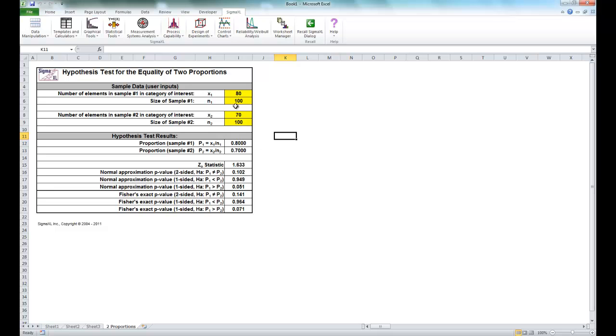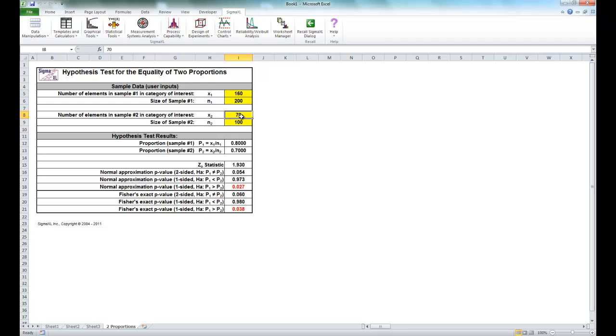Now we're going to double our X1 to 160, double the sample size to 200, and do the same for the night shift variables, double the good units from 70 to 140, and double the sample size to 200.